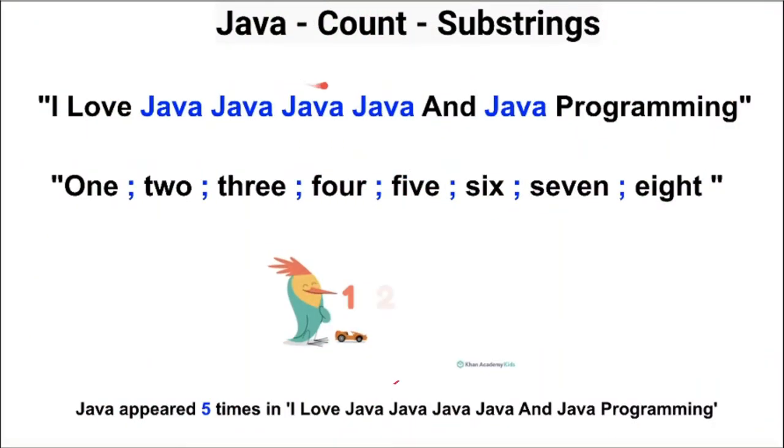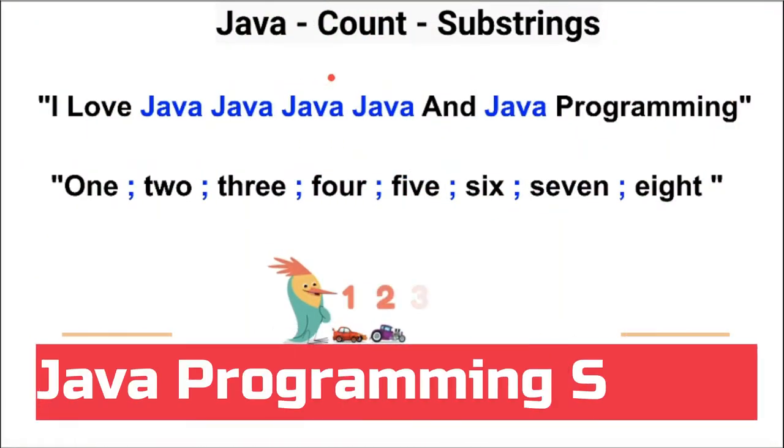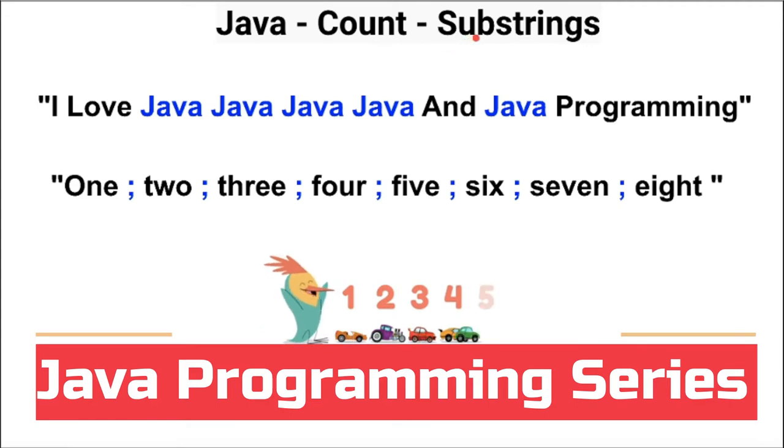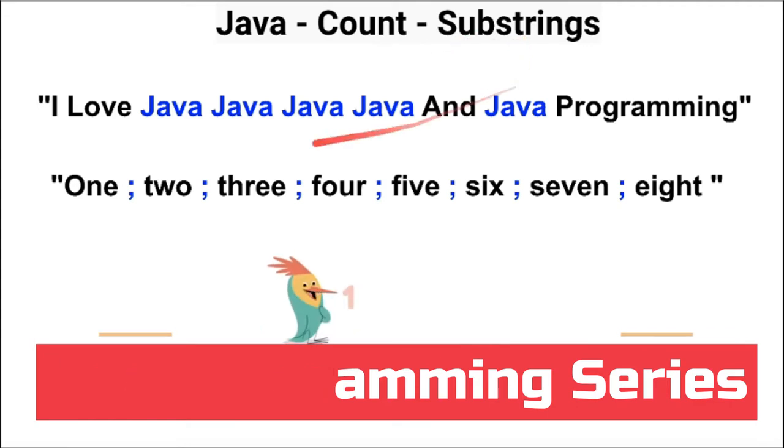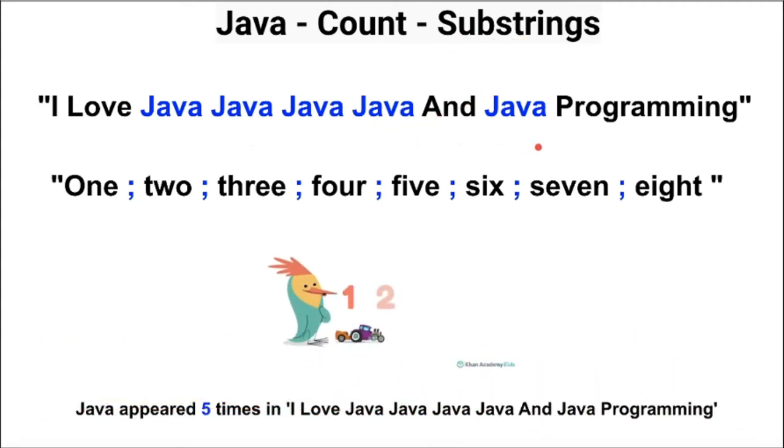Hi friends, in this video I'm going to write a small Java program to count the number of substrings in the given string.